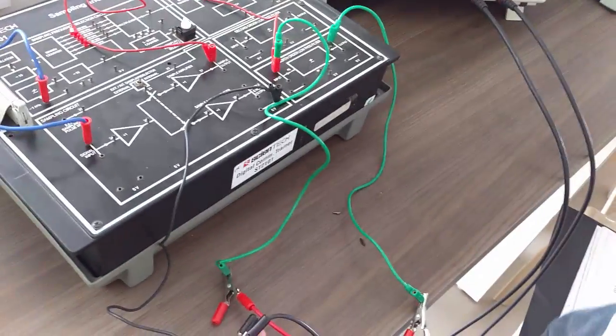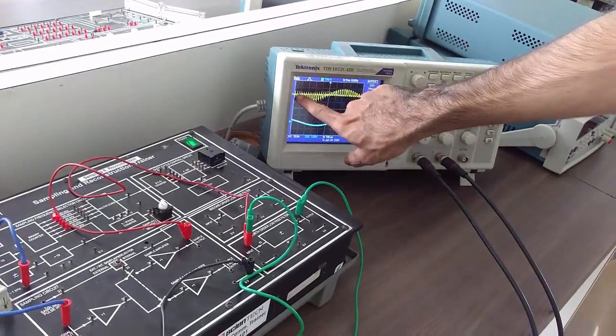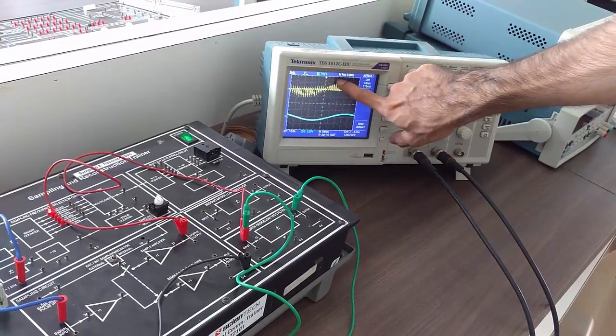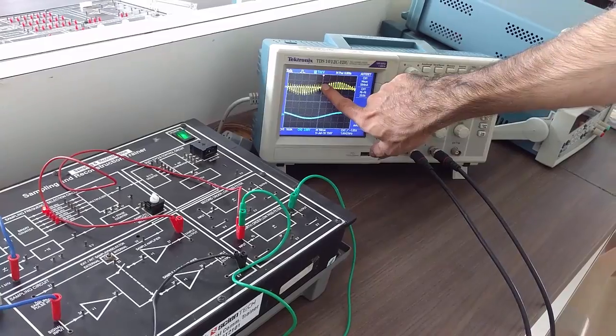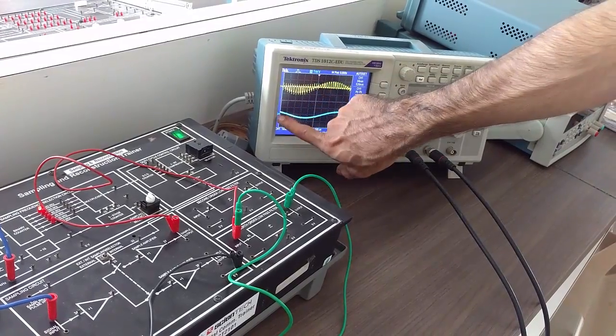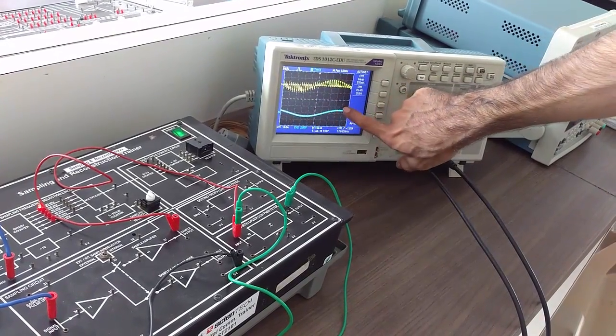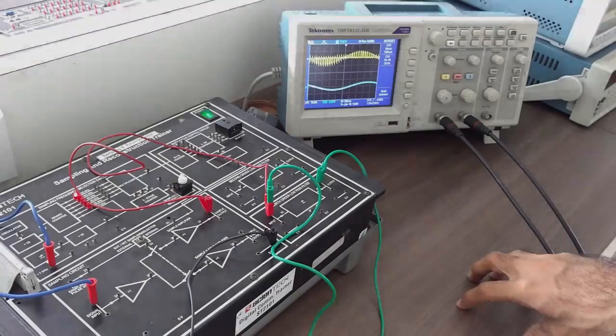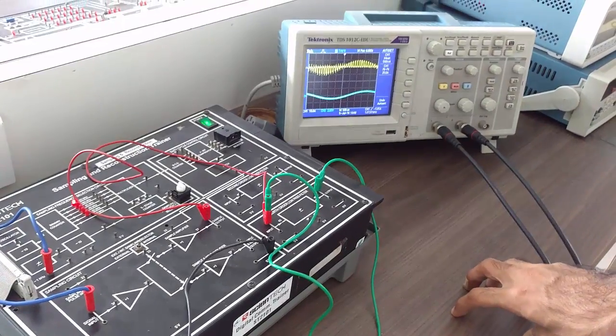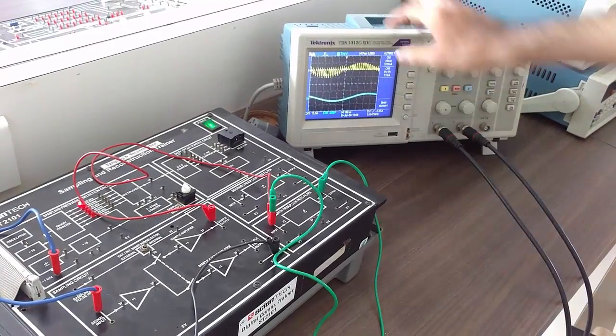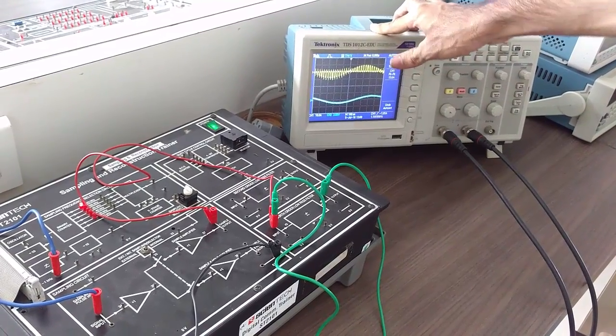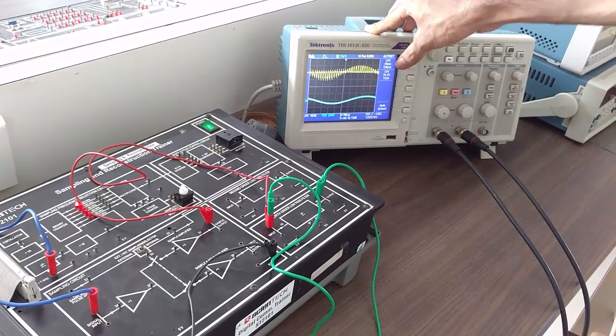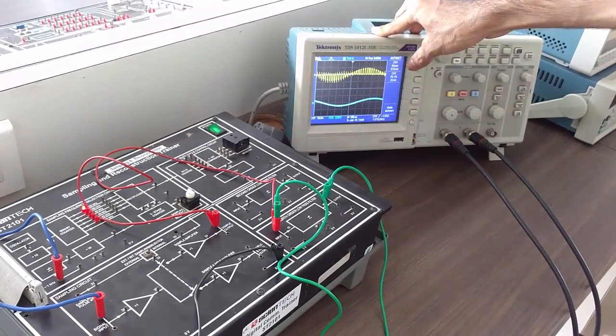Now you can see the waveform. Sample and hold output, sample output is over here, and the reconstructed signal is over here. Hence it is observed that a continuous time signal can be reconstructed from its sampled version.